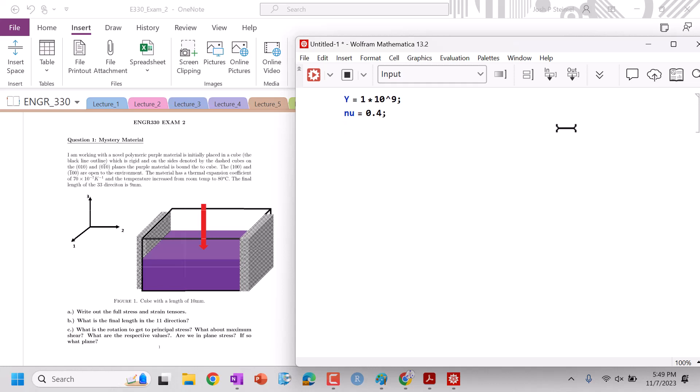What else do we have here? Thermal expansion coefficient, so alpha is equal to 70 times 10 to the minus 7. Temperatures increase from room temp, so del T is final, which is 80 minus initial 25. Good.